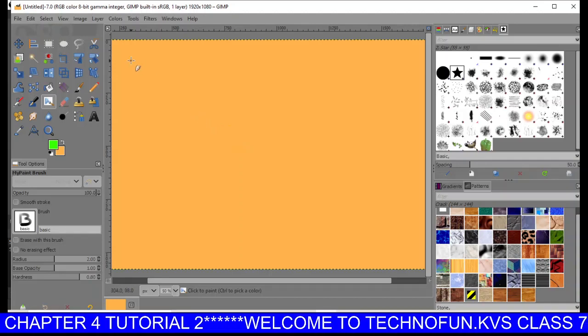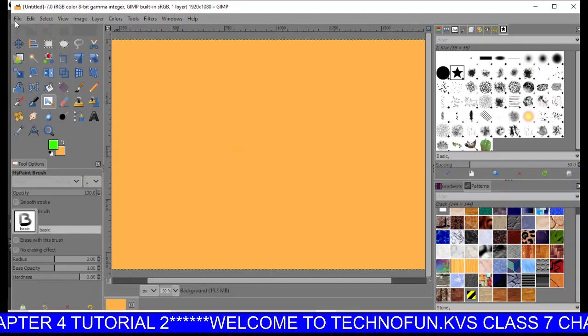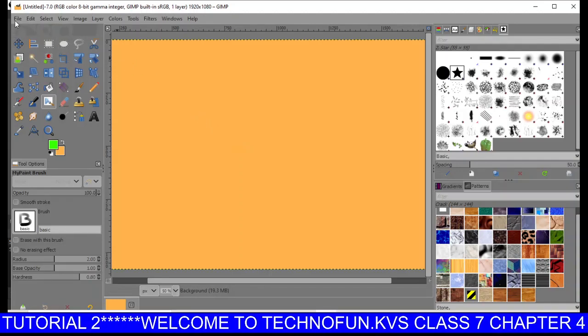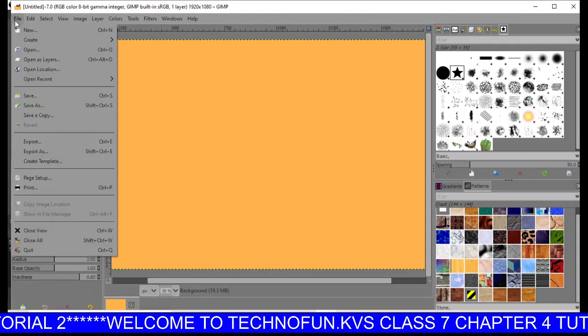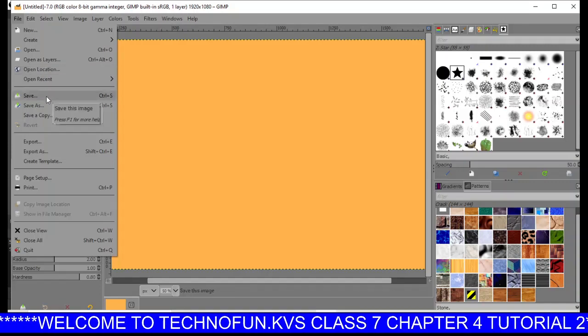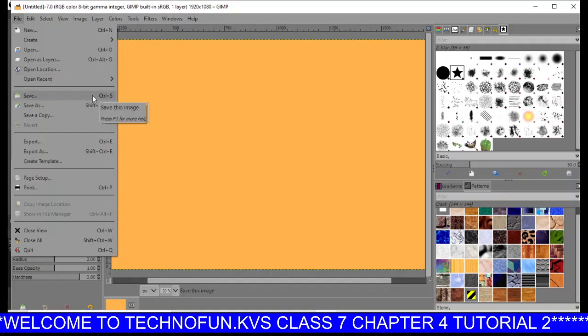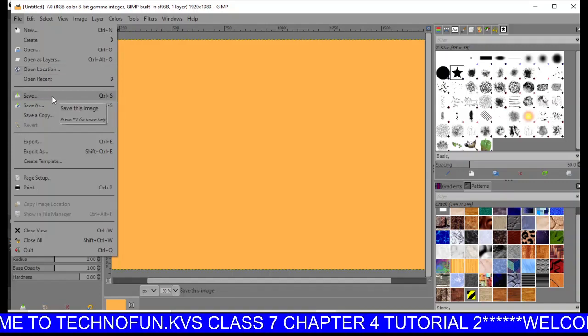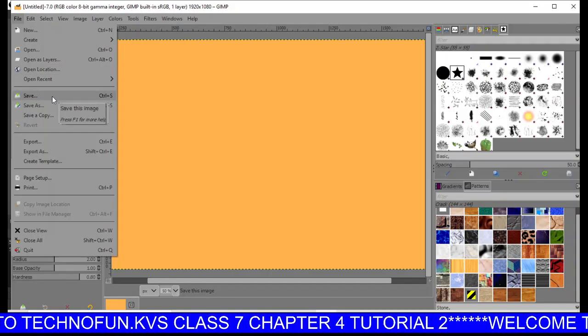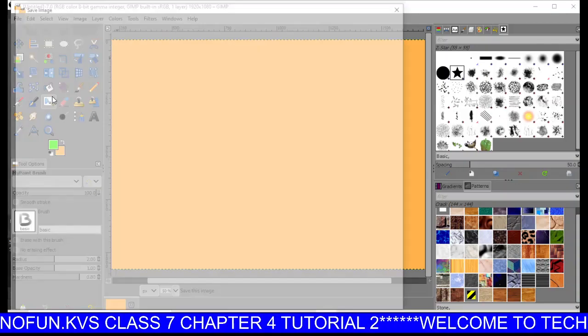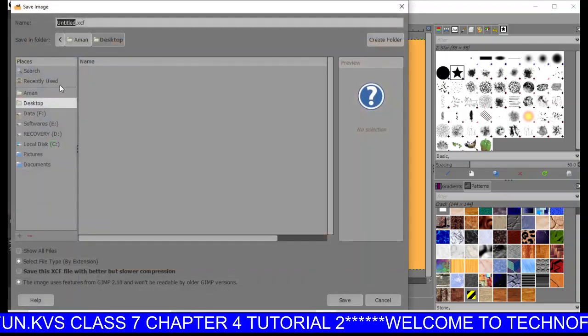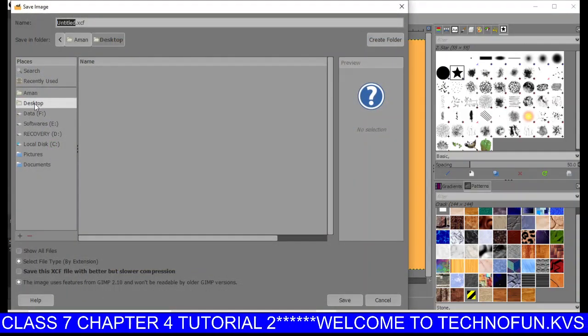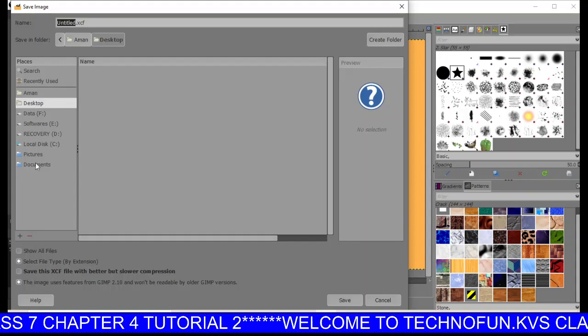Next is how to save your file. For that, you have to click on File, then Save, or you can use the shortcut key Ctrl+S. Let's click there. First of all, you need to choose the location where you want to save your file.